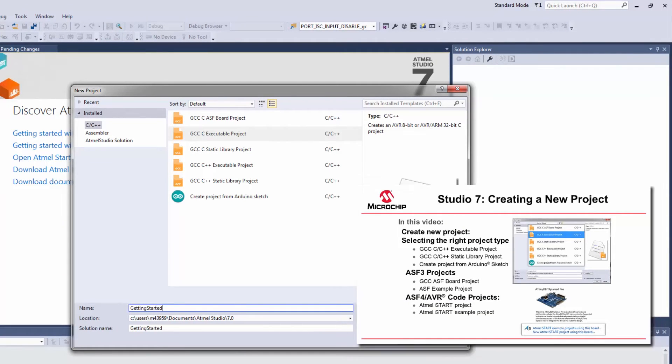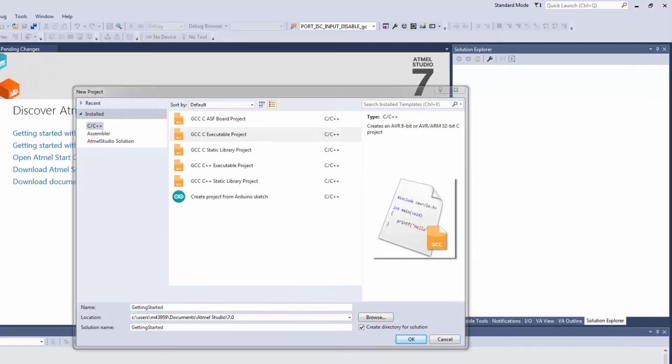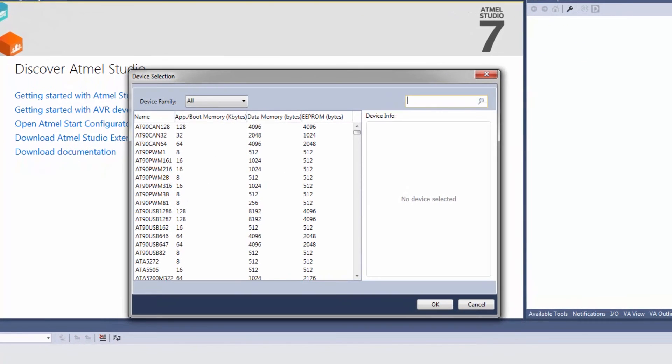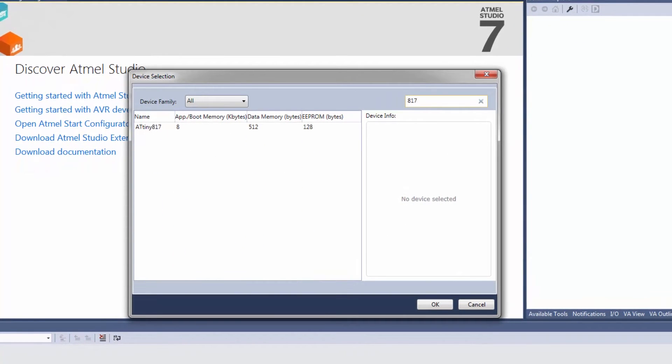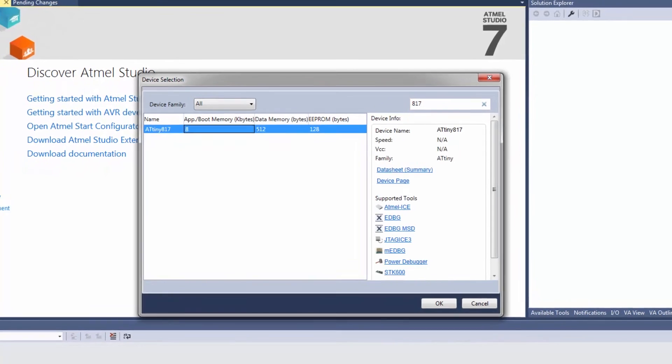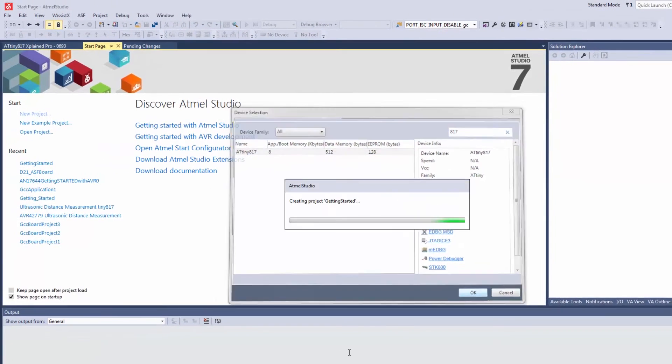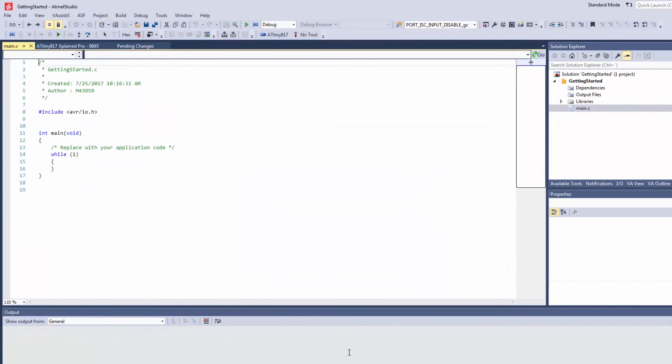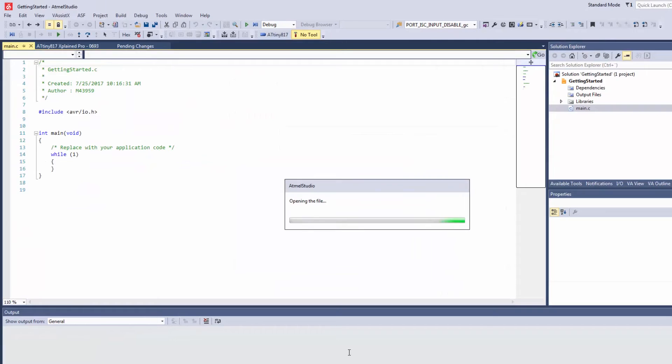So we just need a C executable project for the ATtiny817. And here we can associate a tool with the project.